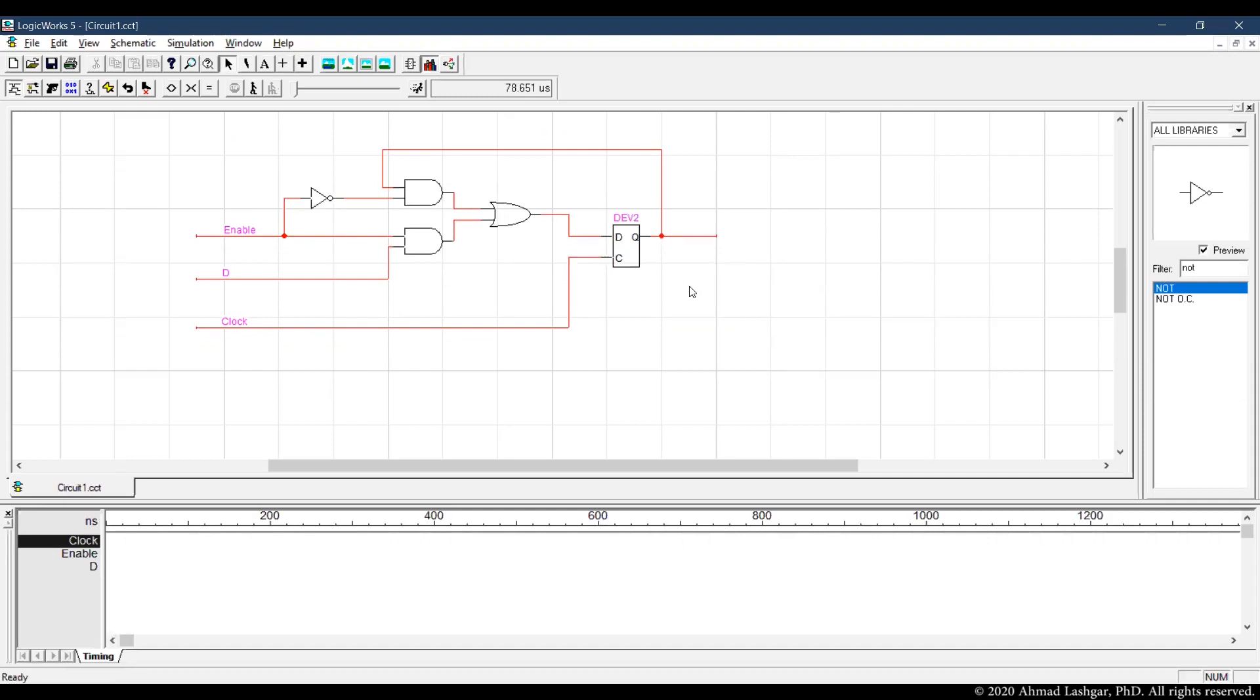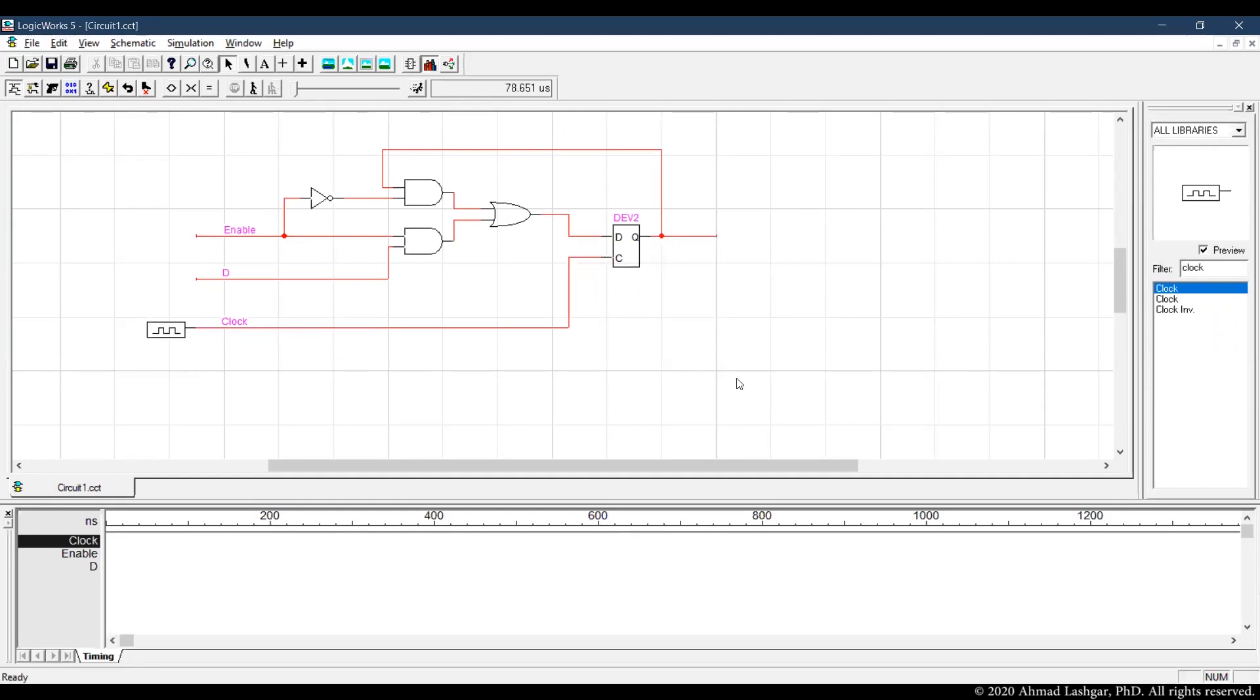Now we have all the internal design of the circuit. Let's drag some inputs. Let's connect the clock to the clock generator. And then we need a binary switch for enable and D.